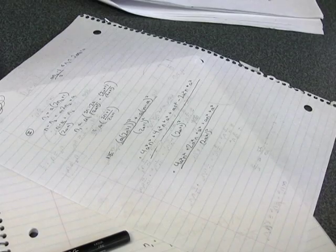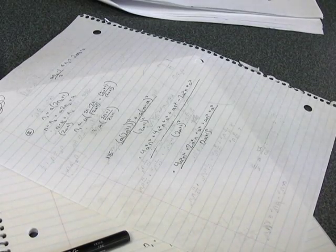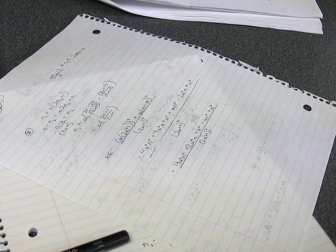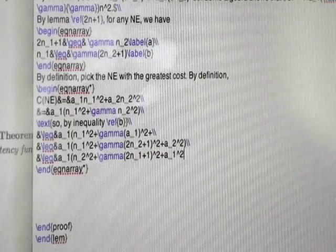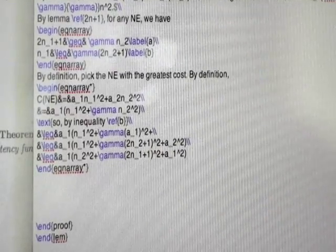One of the questions we're trying to answer is: if everybody does that — picks what's best for themselves — how does the overall solution compare to the best possible overall solution?